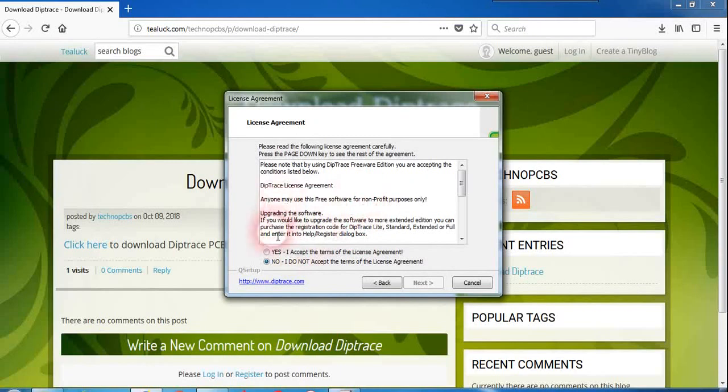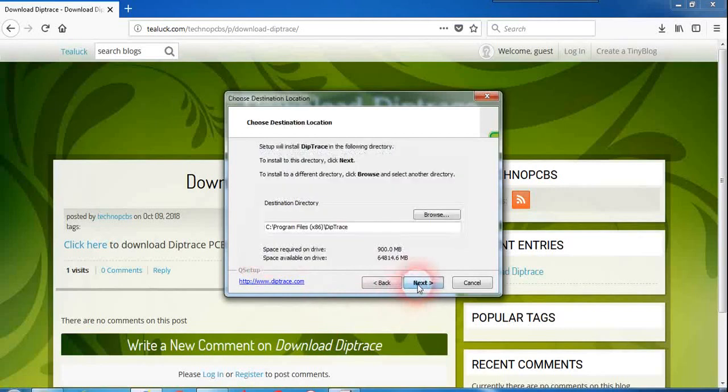Just go through the complete license agreement and click on yes. I mean just click on next here.